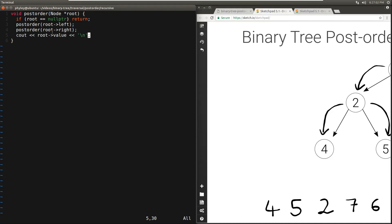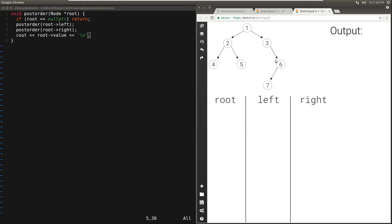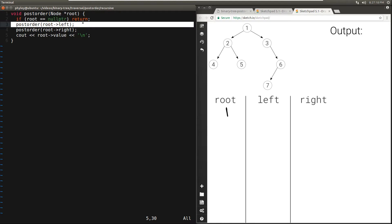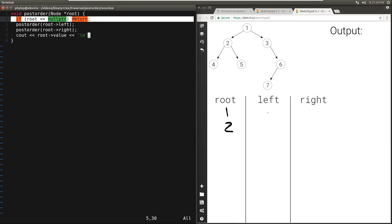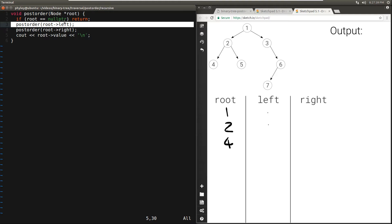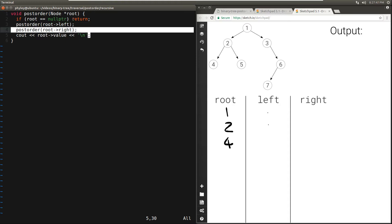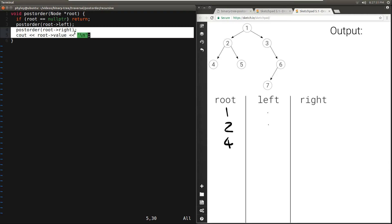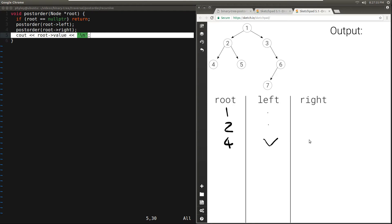Let's run through this function with our example binary tree. We begin with passing in root — root is 1. Root is not null. We call postorder passing in the left child of 1, which is 2. It's not null. We call postorder passing in the left child of 2, which is 4. It's not null. We call postorder passing in the left child of 4, but the left child of 4 is null, so we hit the base case and this returns. Then we go to the right child of 4, which is also null — again the base case returns — and at this point we can print the 4.